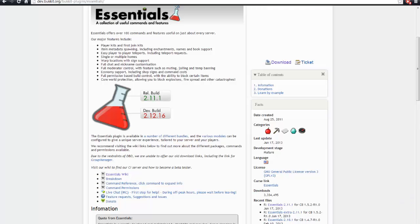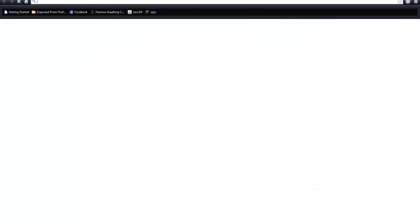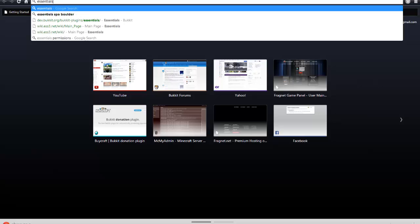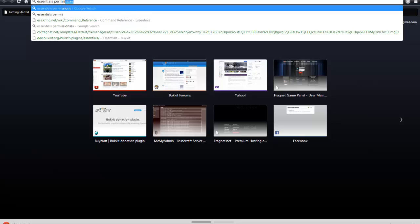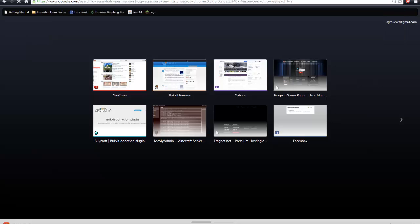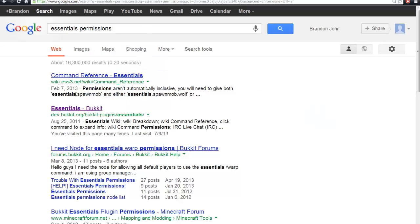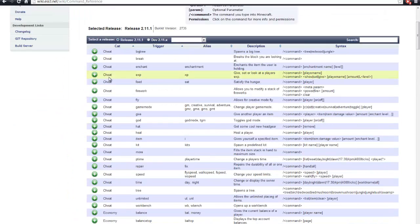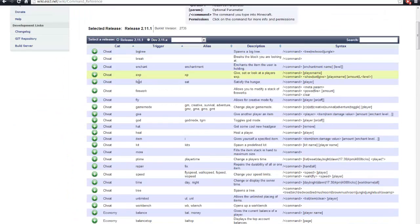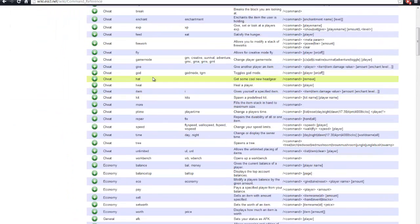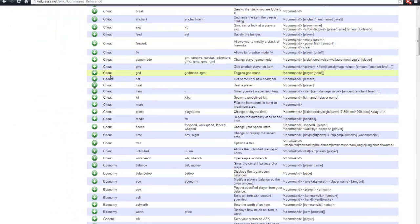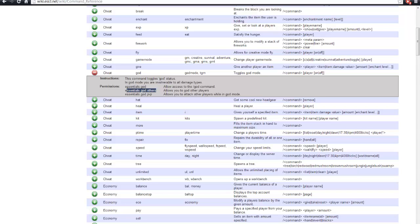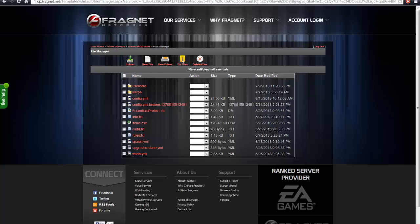So what you want to do is set up all your permissions. You can find, see, Essentials permissions. Just Google it. If you can't figure anything out, just Google it. Essentials permissions, and you'll go click the command reference, and say you want people to be able to use slash god for god mode. You just give them this permission. And if you want to get them to be able to give god mode to others, use that permission.